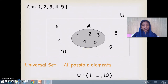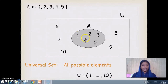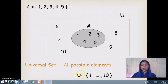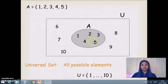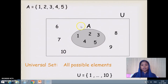Next is the concept of the universal set. Given a domain, the set of all possible elements in that domain is called the universal set. For example, consider the set of integers from 1 to 10 as the universe. The rectangular box represents the universal set containing elements 1 through 10. Set A, which has 5 elements from 1 to 5, is inside this universal set.